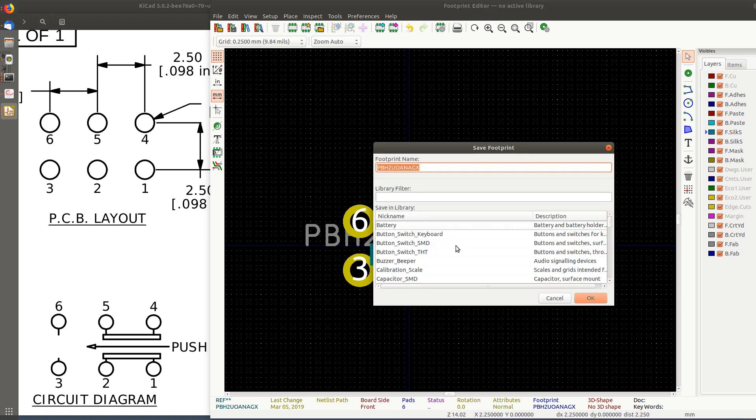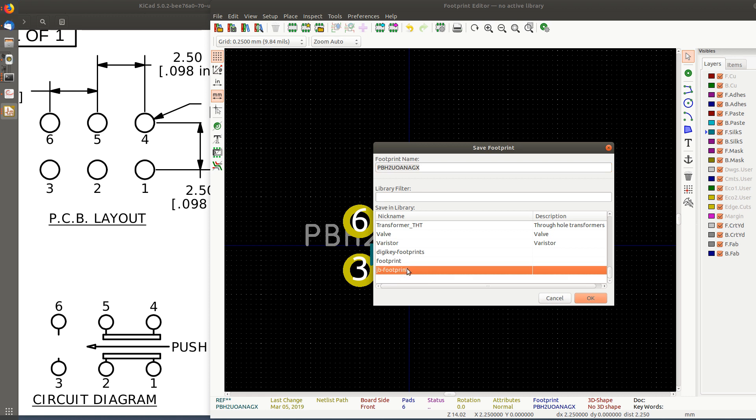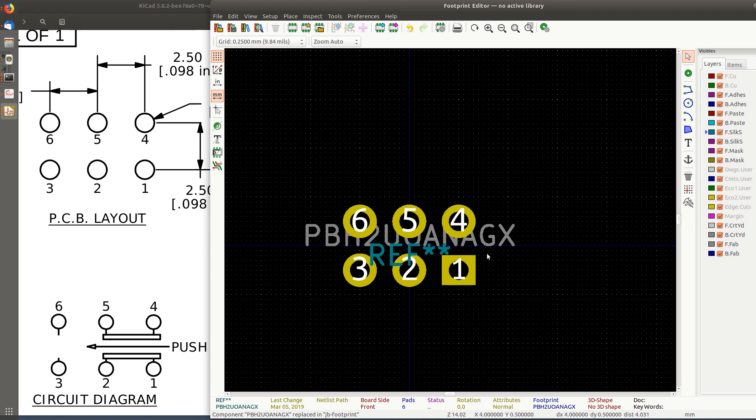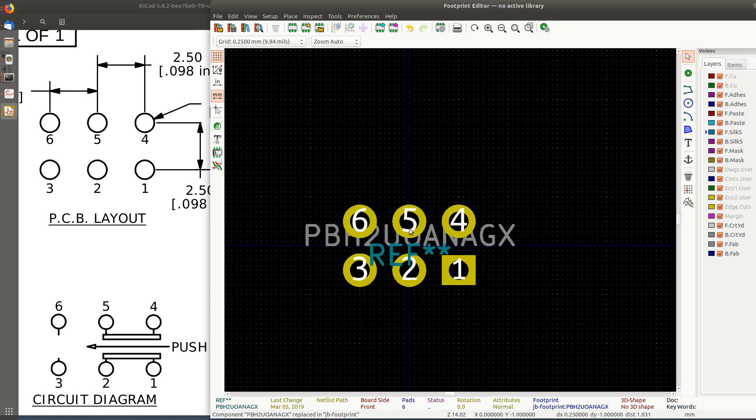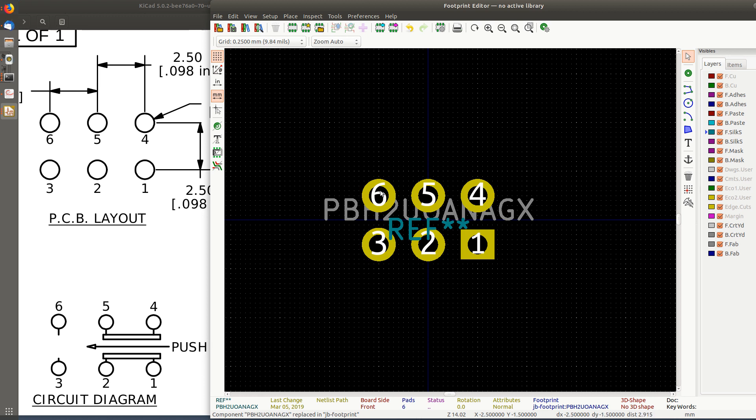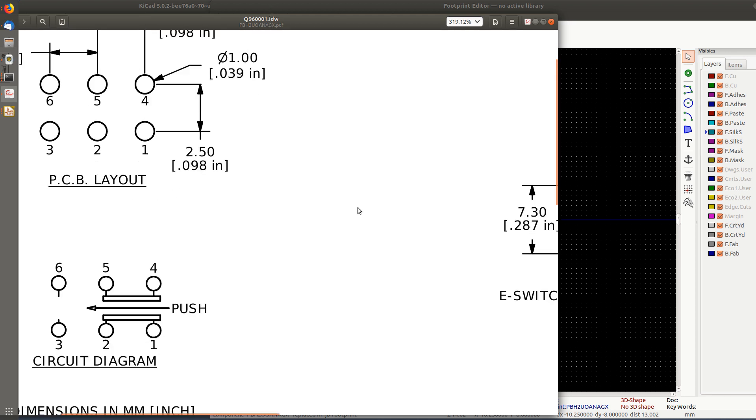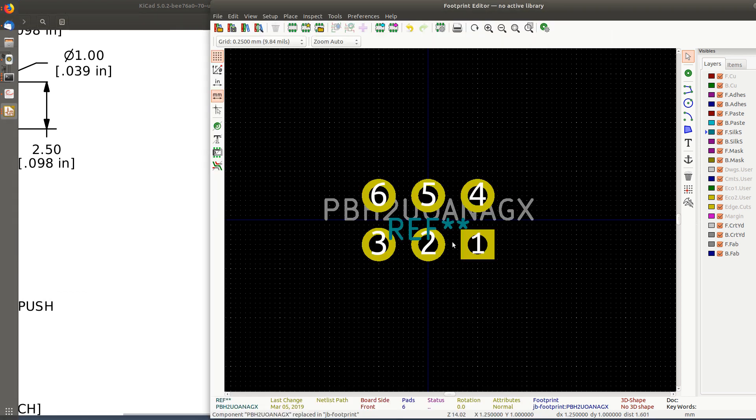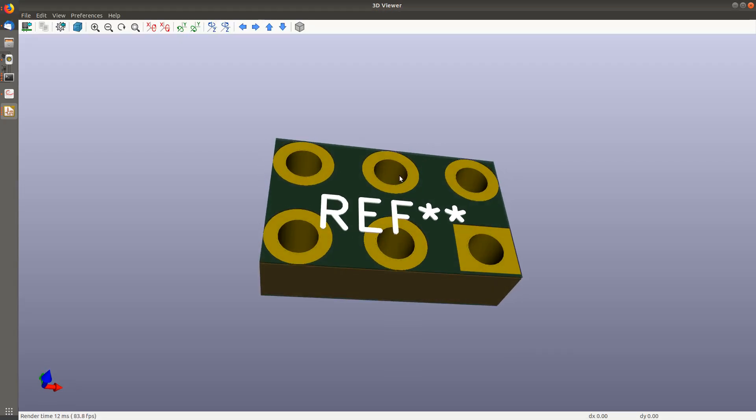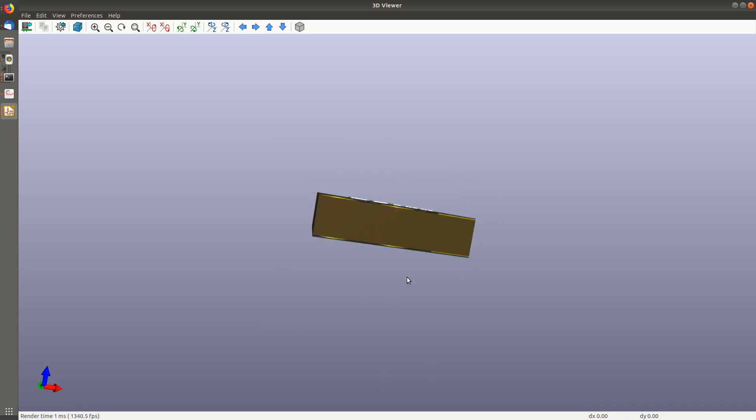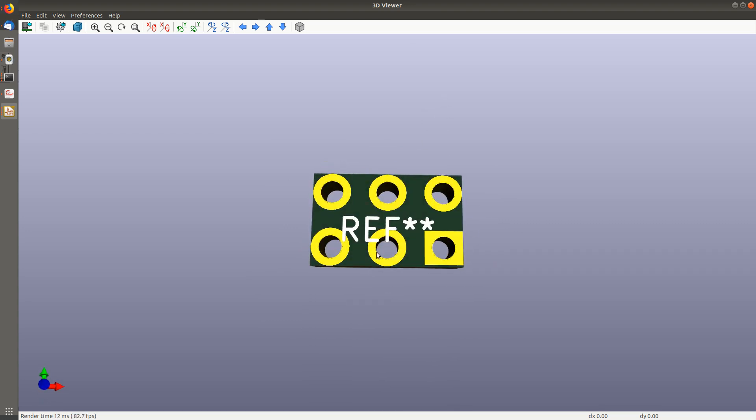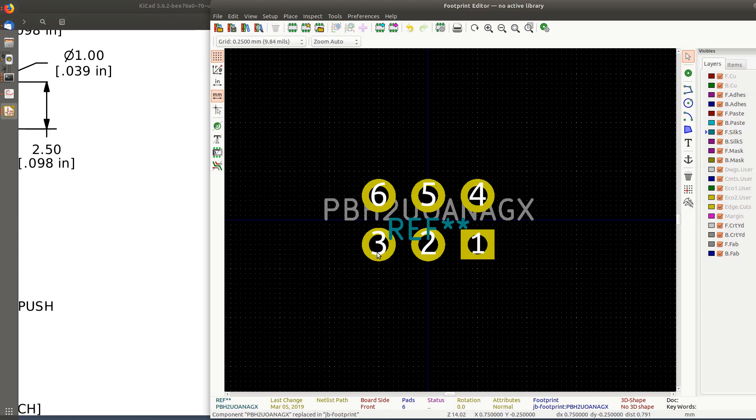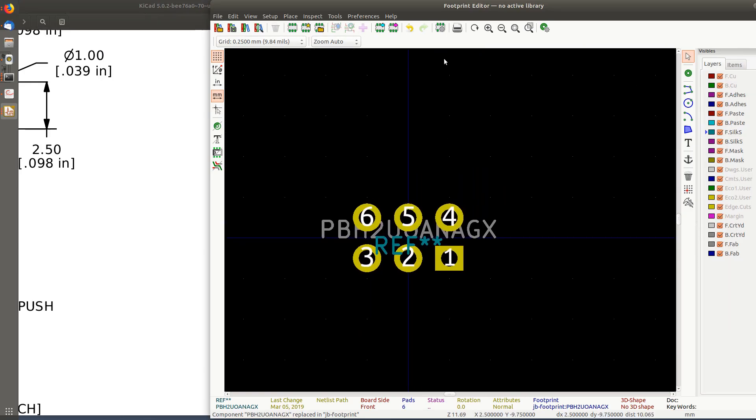I'm going to Control-S to save it. And it wants to know where to put it. I don't know why it managed to forget, but I'm going to put it in the JB footprint library that I just created. So my footprint holes look pretty darn good. In fact, inside here, just like the PC board, I can hit Alt-3. I can look at the 3D view of this thing, which is not particularly interesting. There's no surprise there. That was lucky. It looks pretty much like it's supposed to look.